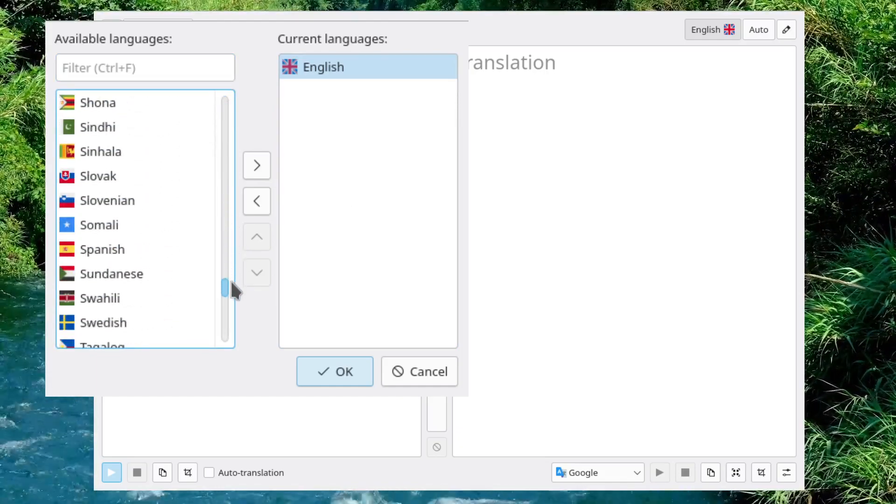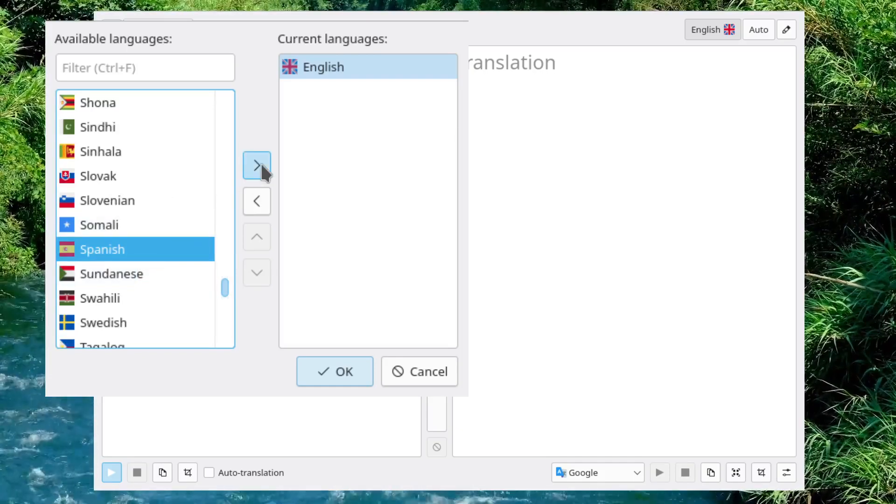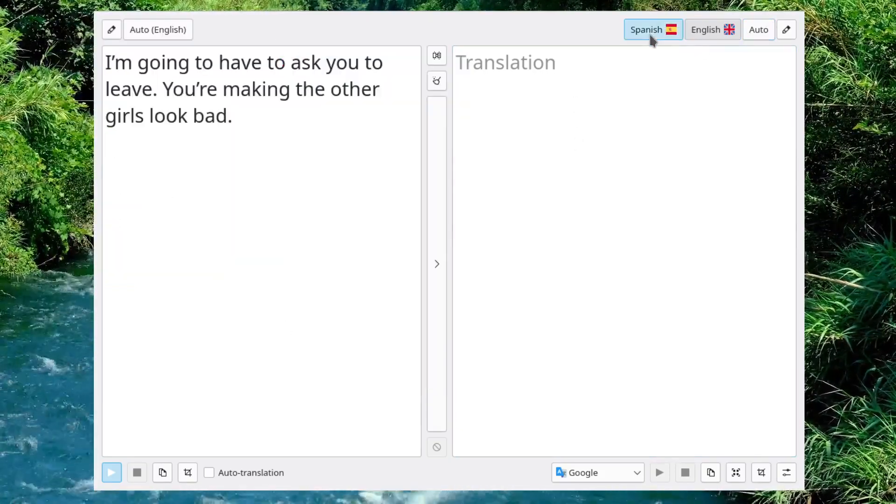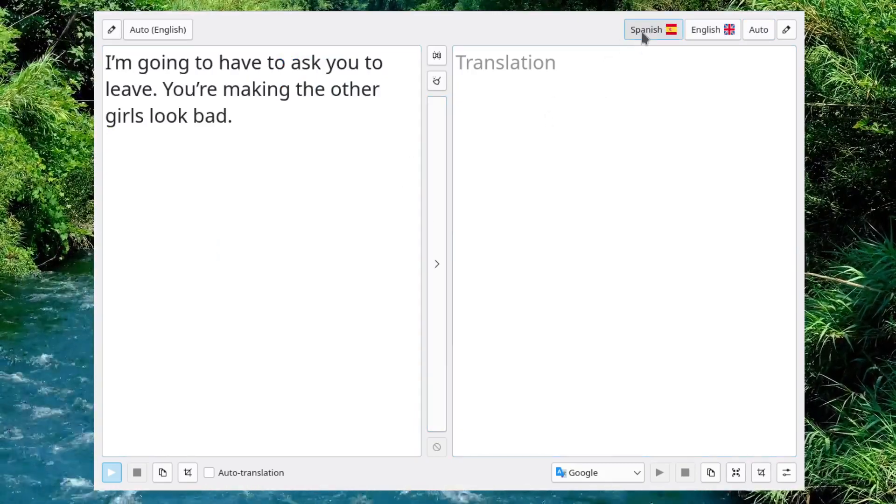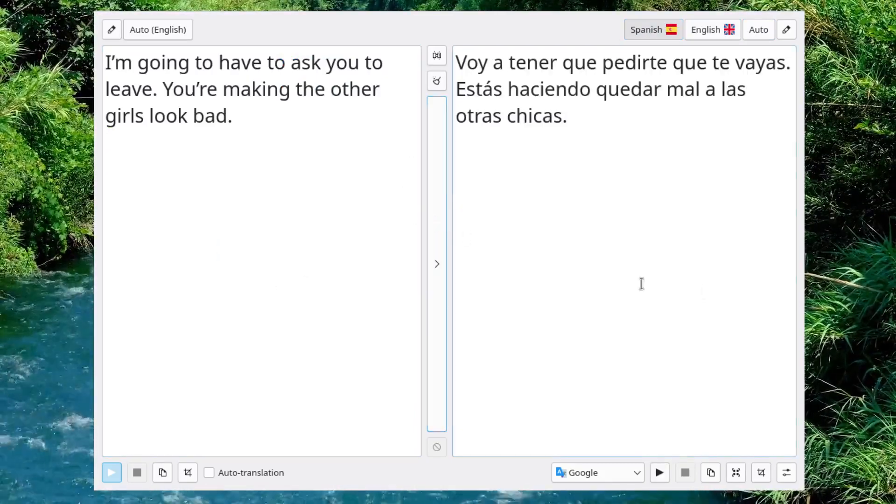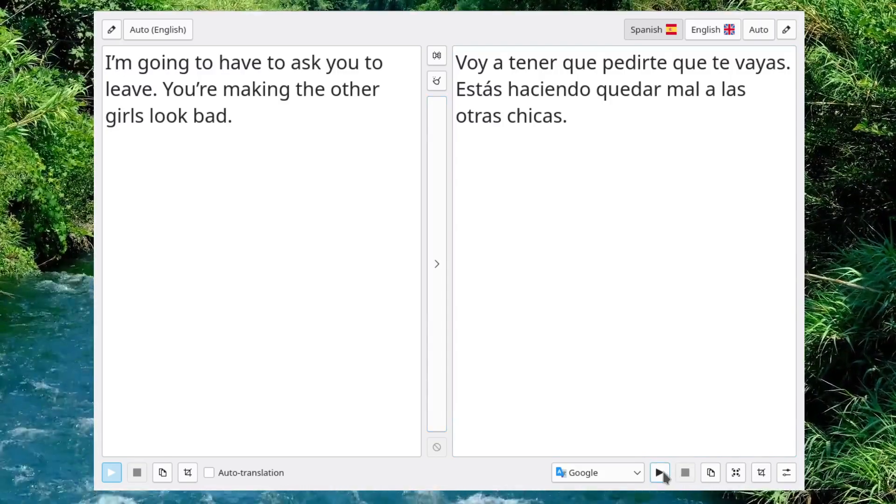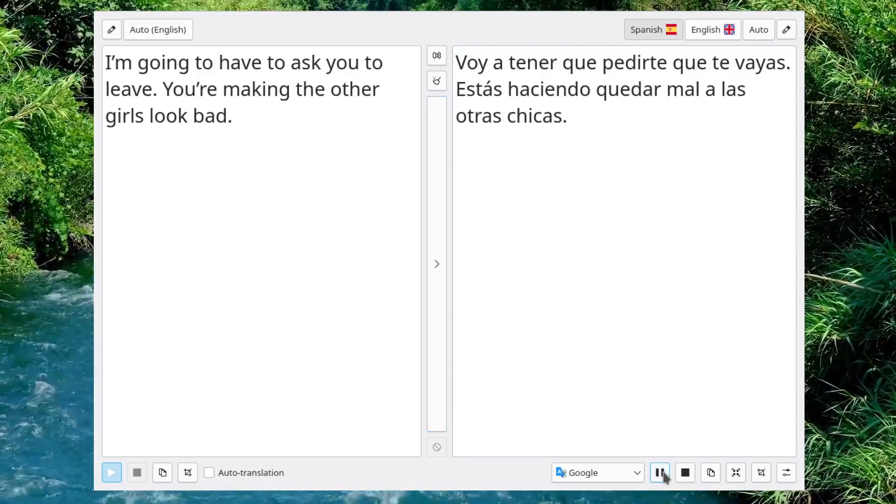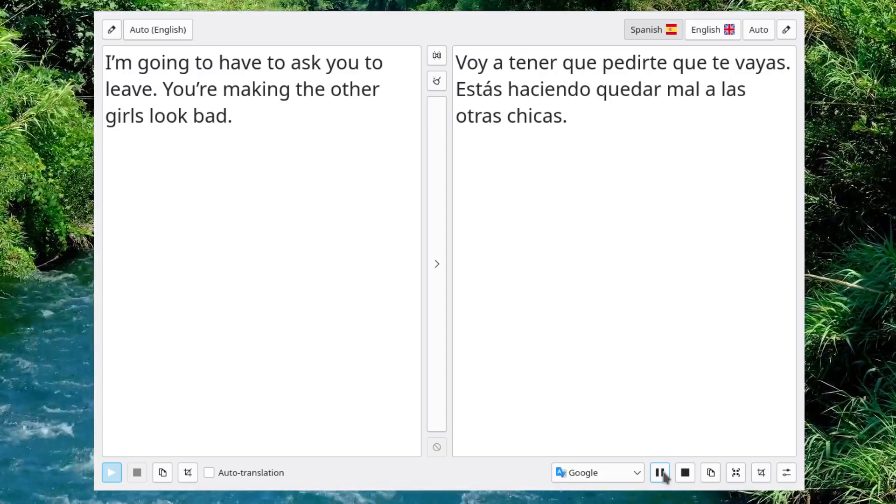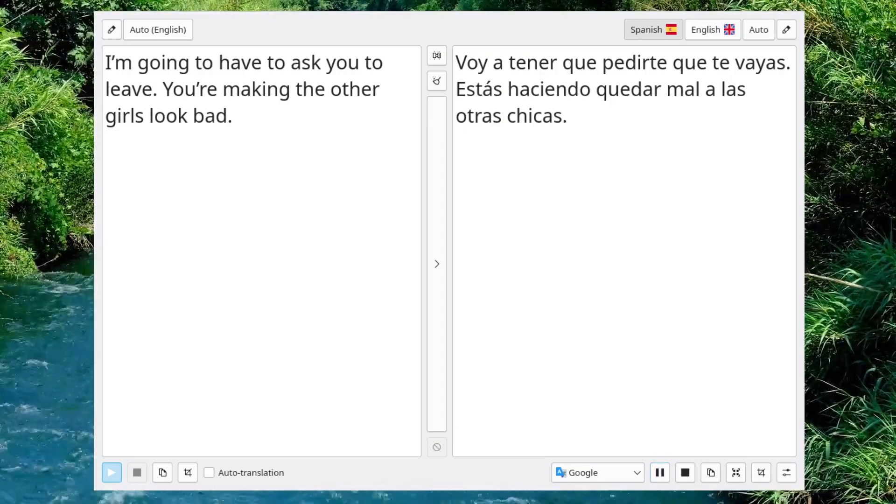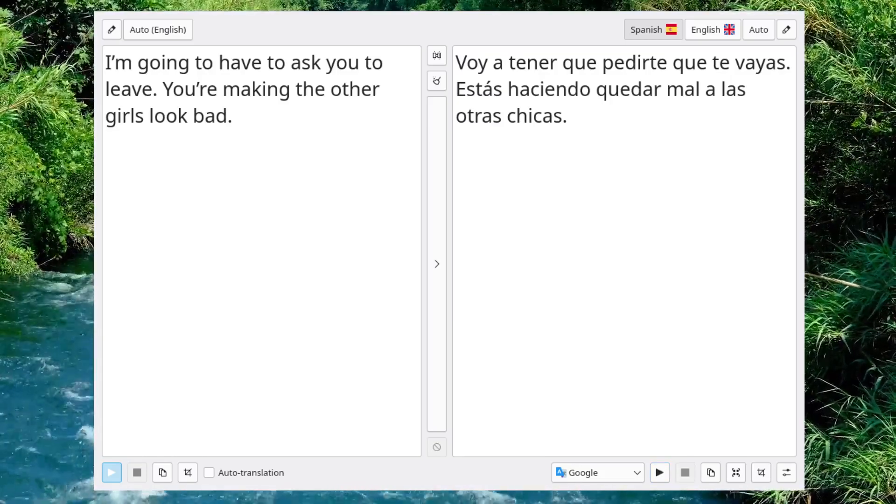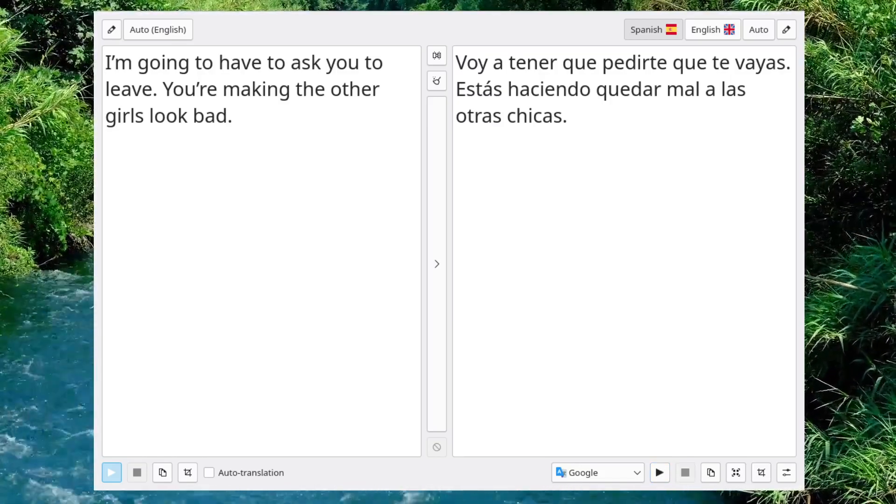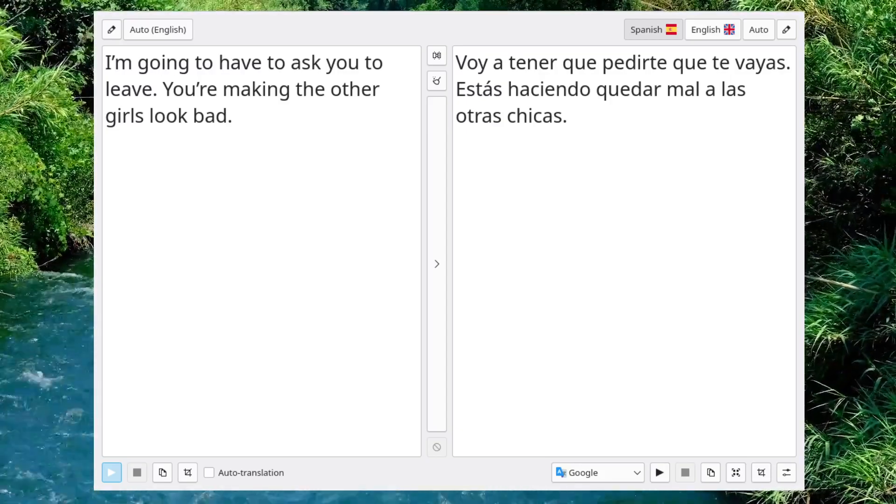I want to be better at it because I go to Mexico now and again. So, I'm going to highlight Spanish. There, I did that. And now, let's hit the translate button and let's hit the speak button. Voy a tener que pedirte que te vayas. Estás haciendo quedar mal a las otras chicas. Okay. So, there you go. That's what it's doing.